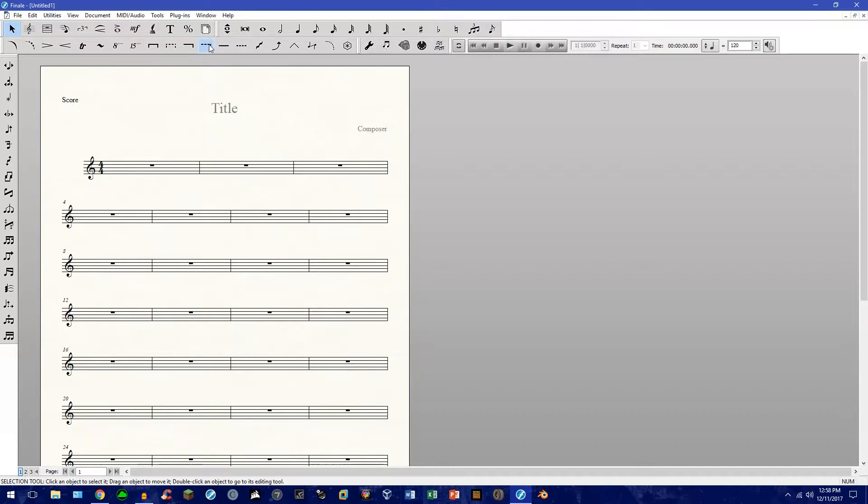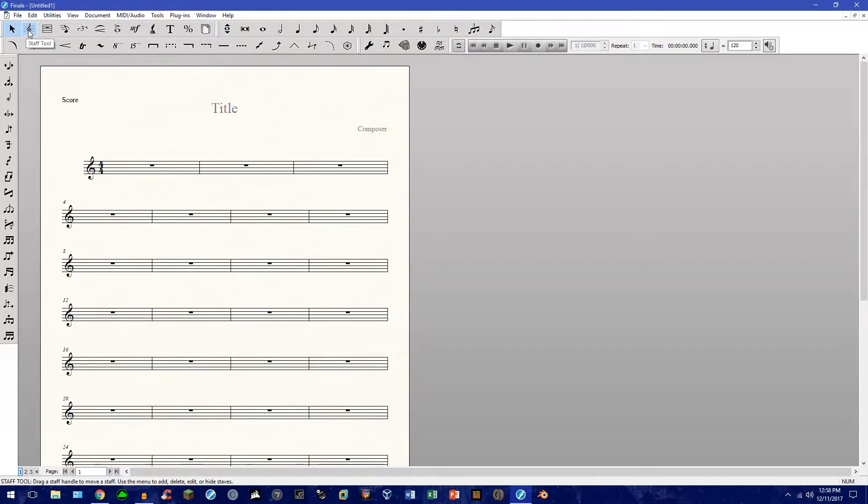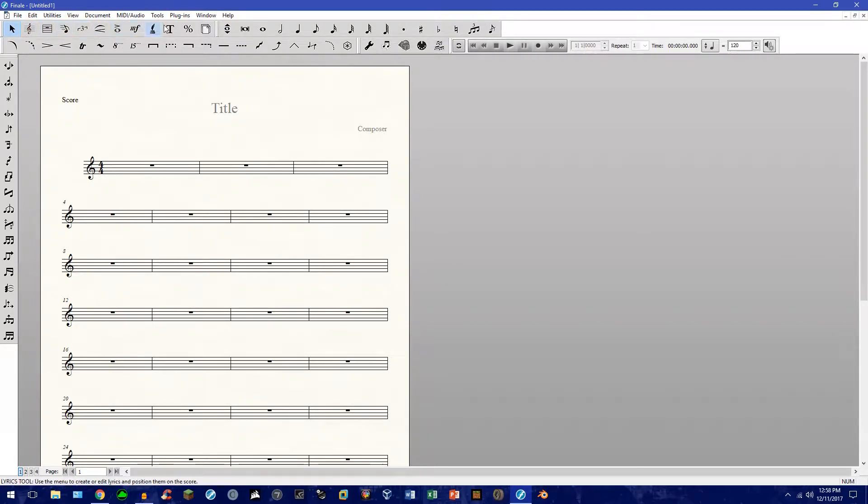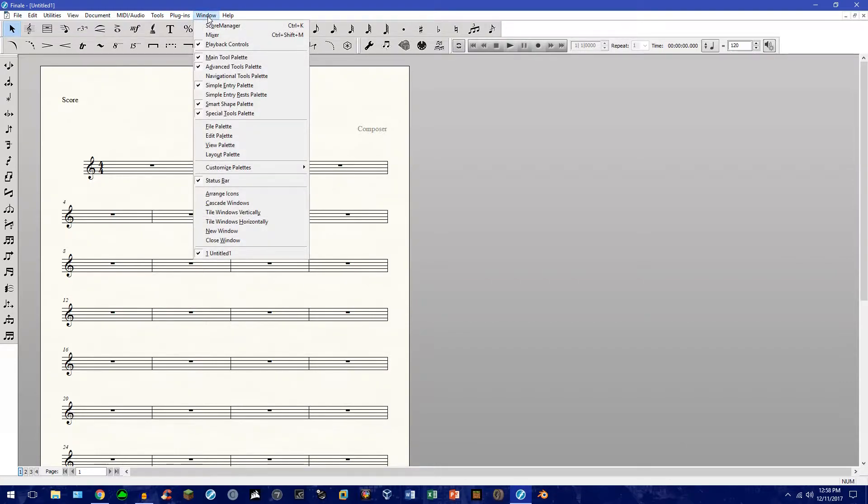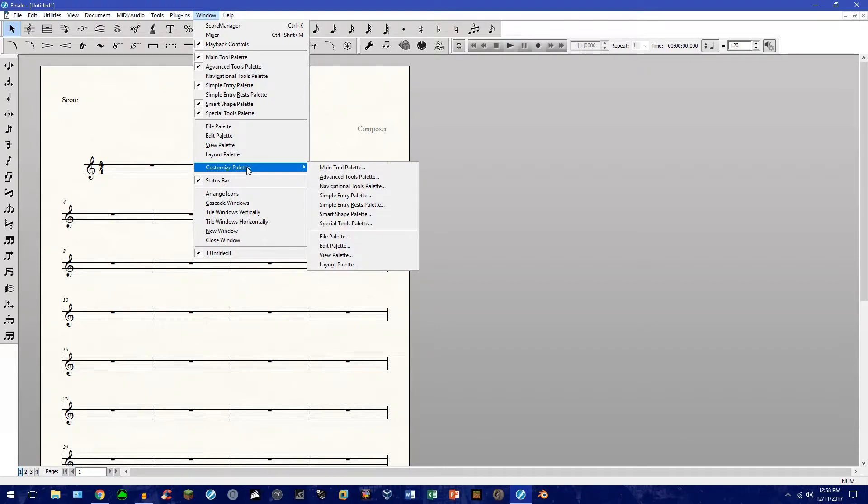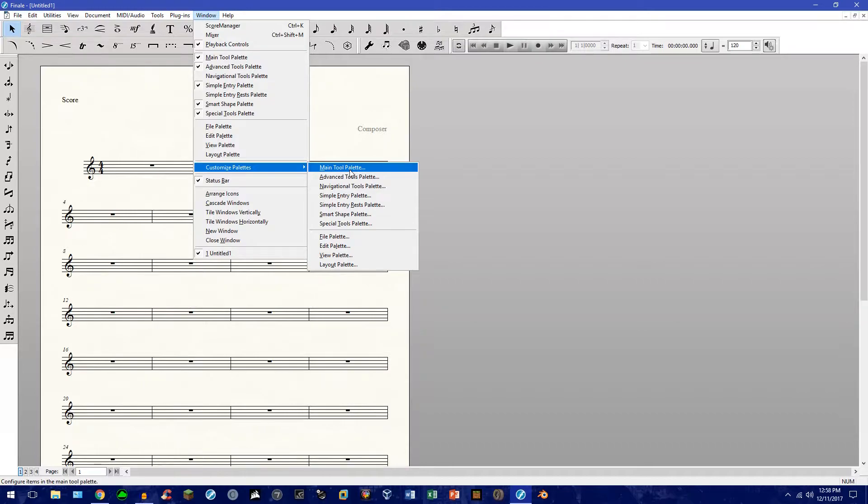You will notice, though, a couple things. You can probably tell that my main tool palette is a little bit shorter than yours. And you can customize all these palettes. The way to do that is to go up to Window. And then go under Customize Palettes. And then in this case, go to Main Tool Palette.